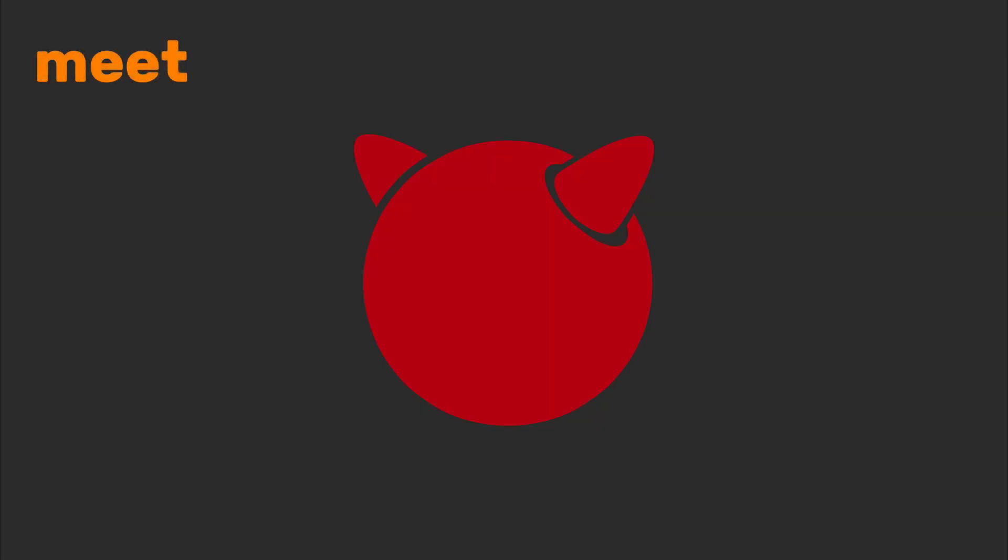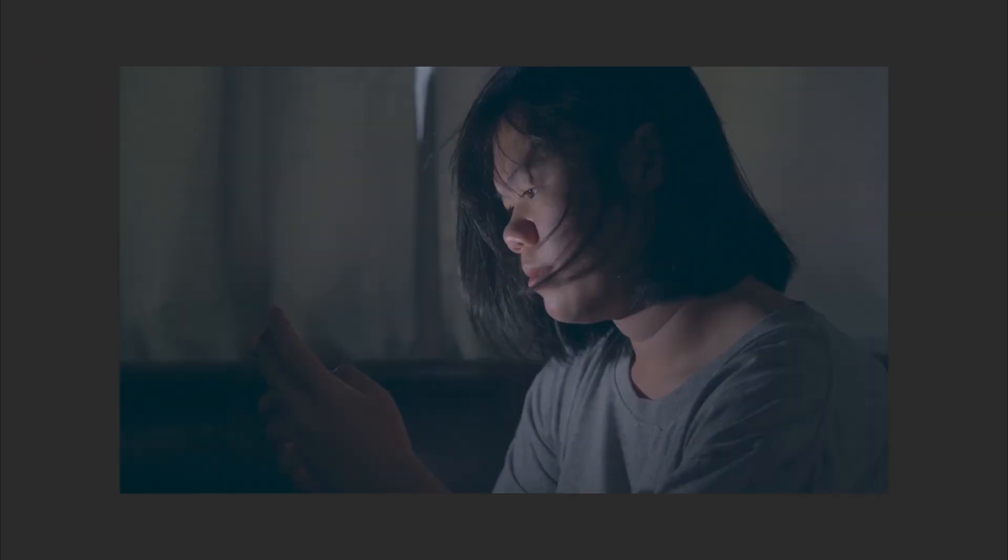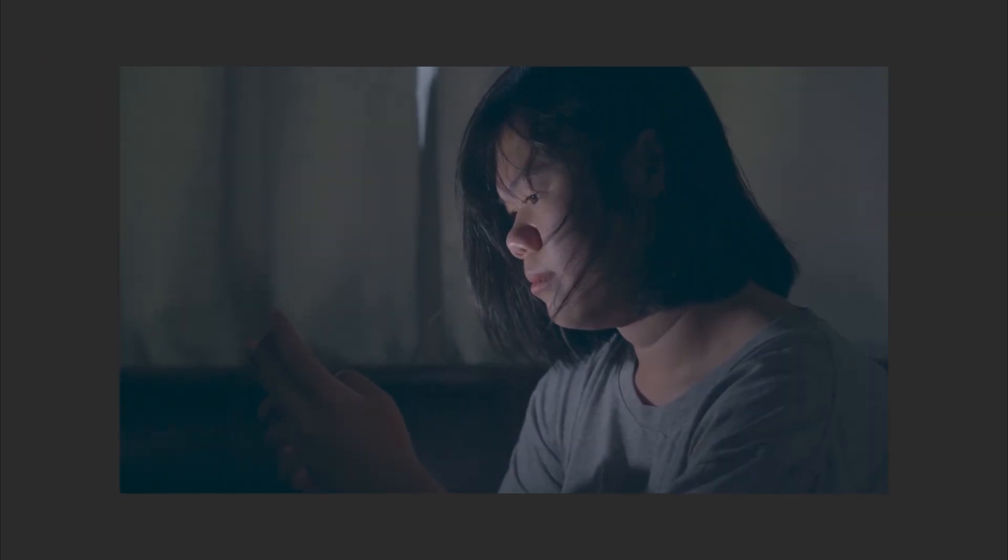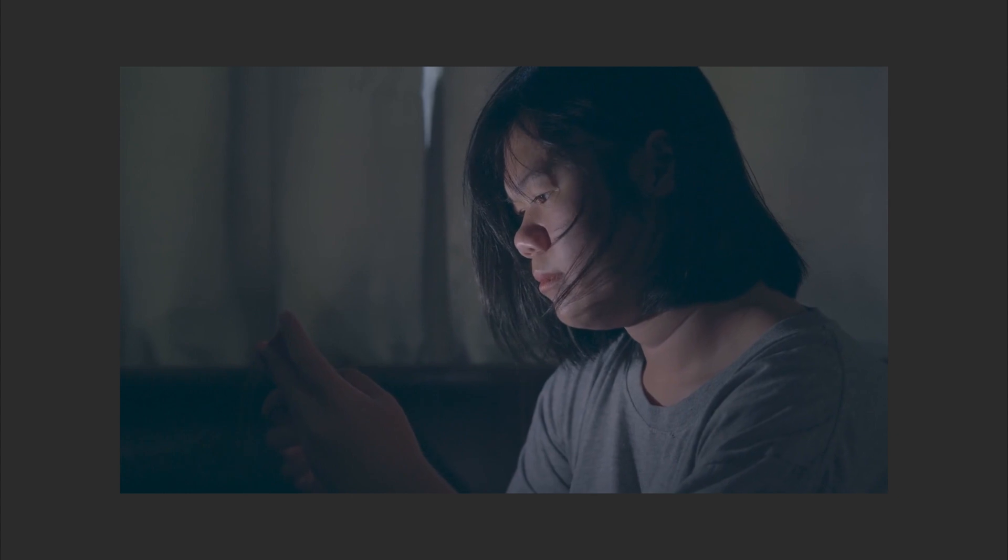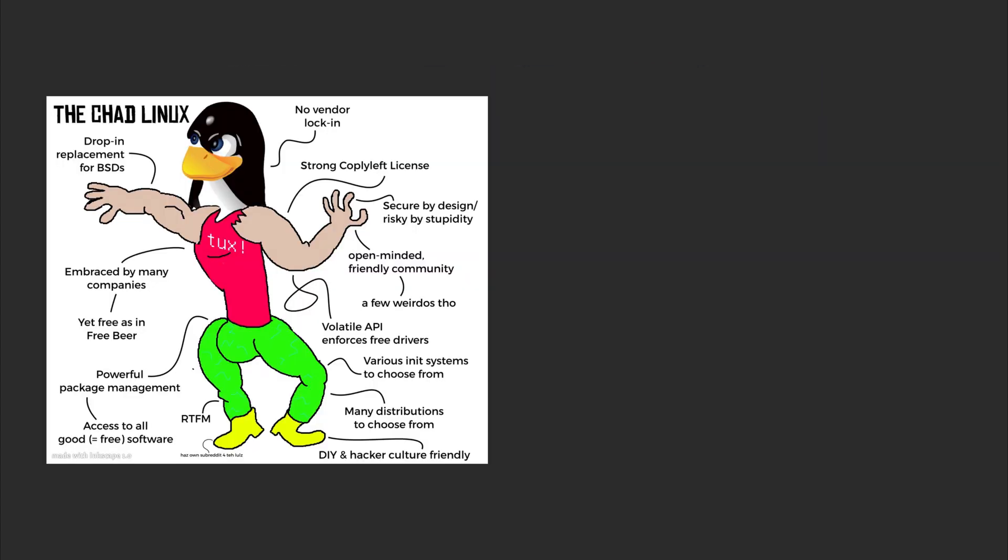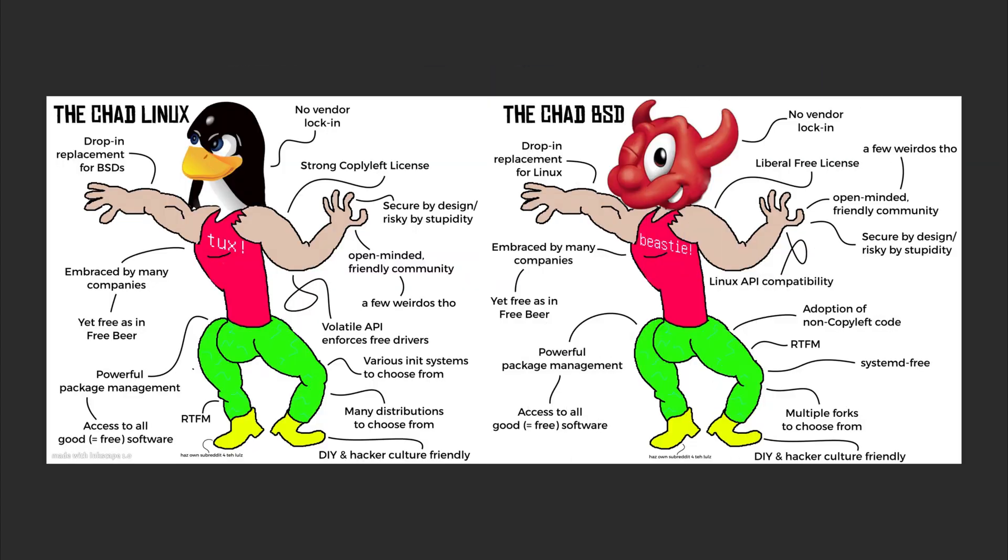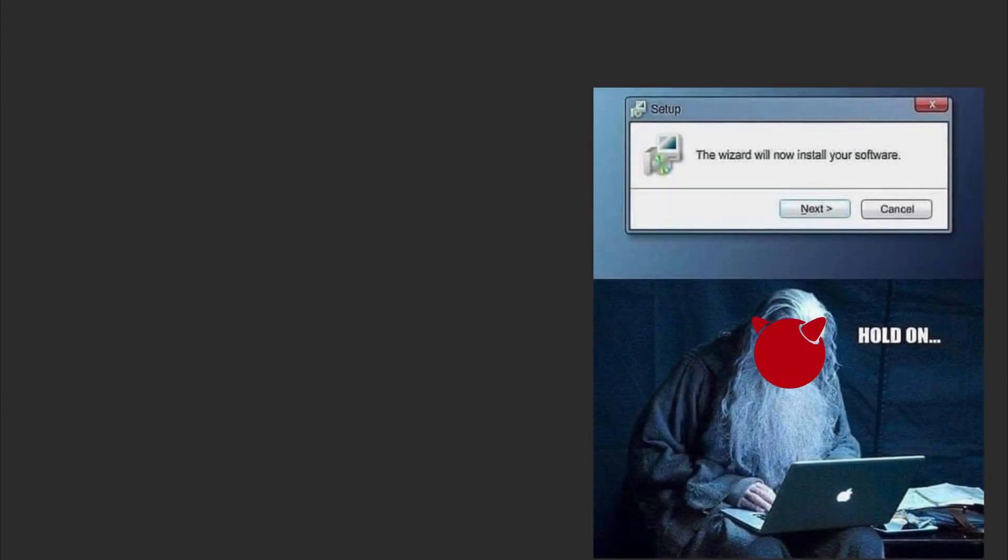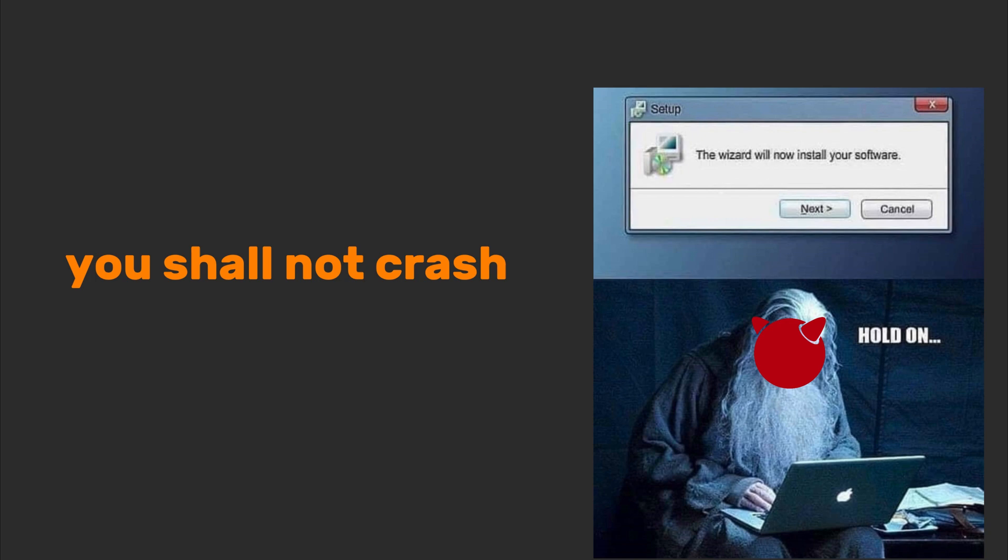Meet FreeBSD, the OS that powers your Netflix binge sessions but never gets the credit. It's like Linux's older, quieter sibling who's obsessed with stability and security. Think of it as the Gandalf of operating systems. You shall not crash.